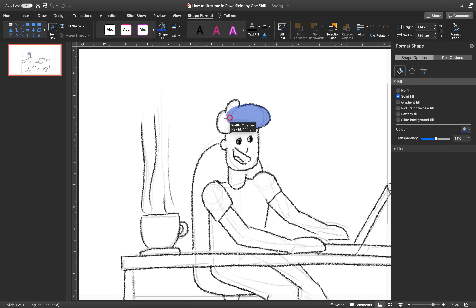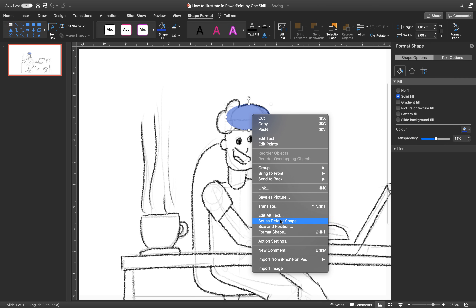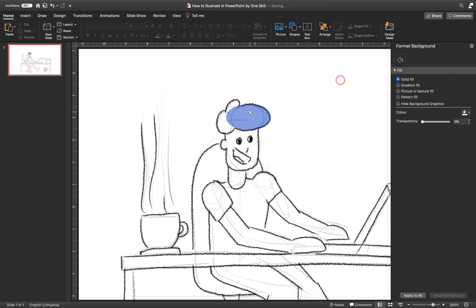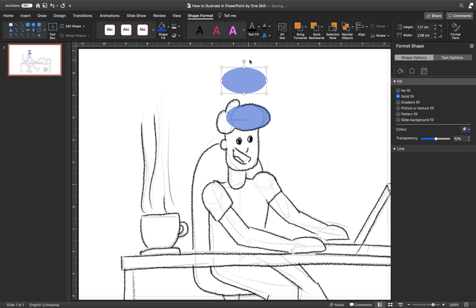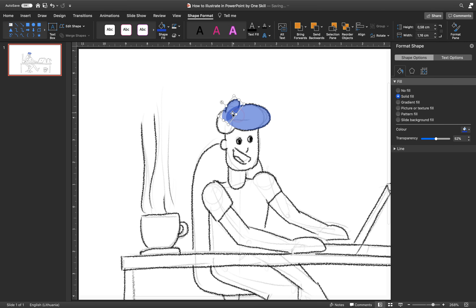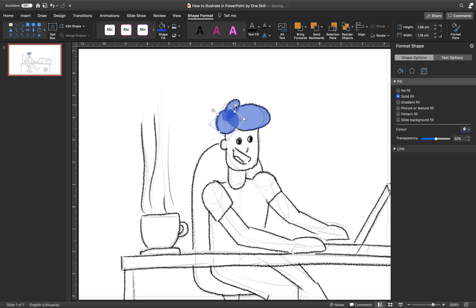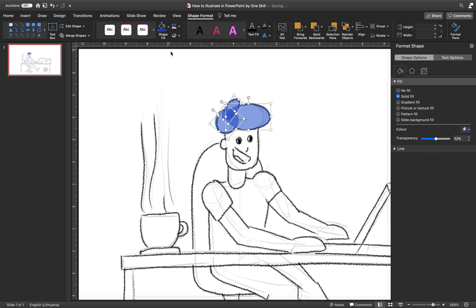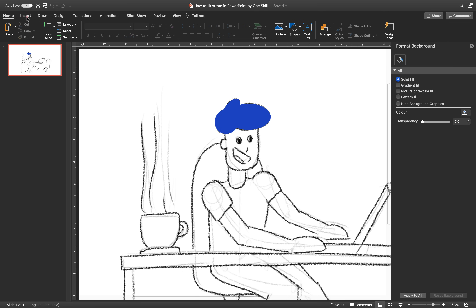We can set this circle to be our default shape, so later on when we create shapes they will have this blue color and some transparency. You can always use the Ctrl key to quickly copy any shape. You can adjust the size and rotation. Now we are basically finished with the hair — select all three circles, go to merge shapes and union them so that we have one solid shape. Then remove the transparency.